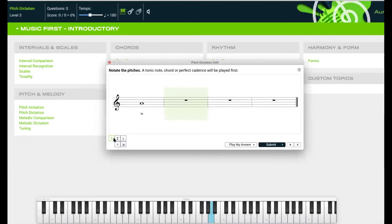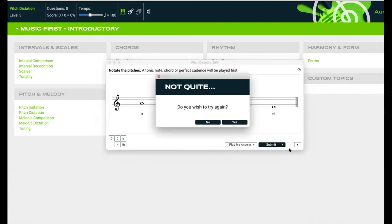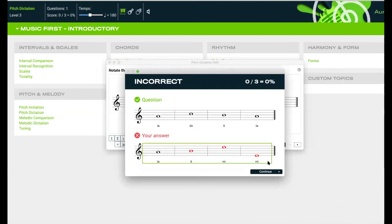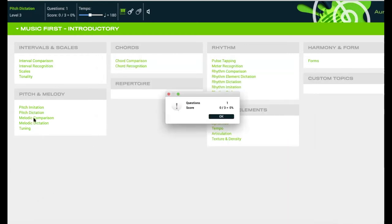Let's just go start. I'm going to get this wrong on purpose. That's what I heard - I'll say submit and they'll say no. I don't want to try again right now. They'll actually give you the correct answer - that's what it was. So it's really helpful and pretty much all of them do this. That's the pitch dictation. We also have melodic comparison, melodic dictation, and tuning - identify if the second note is sharp or flat.